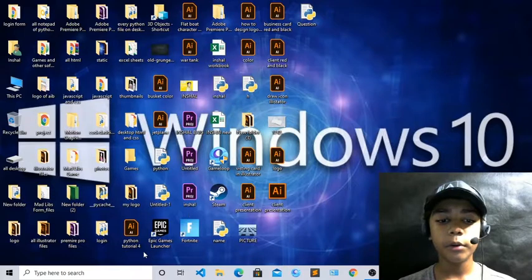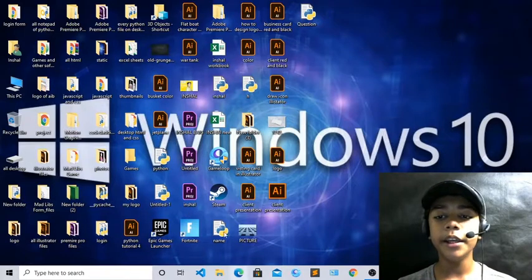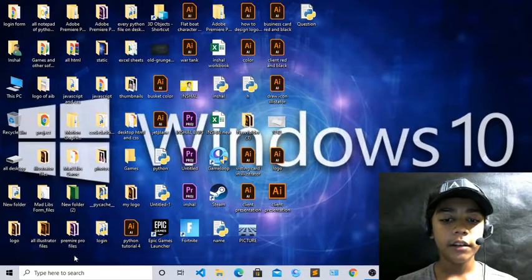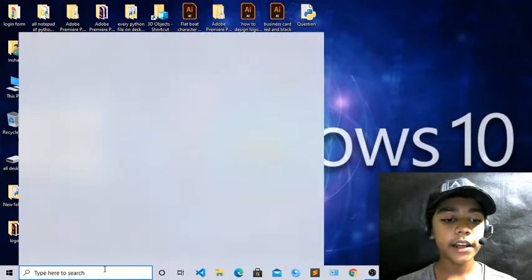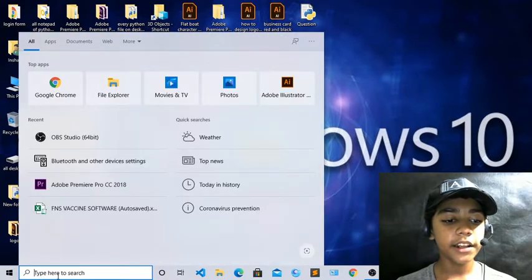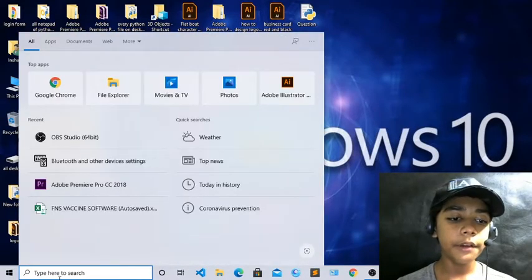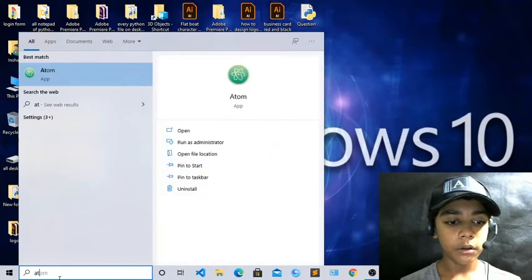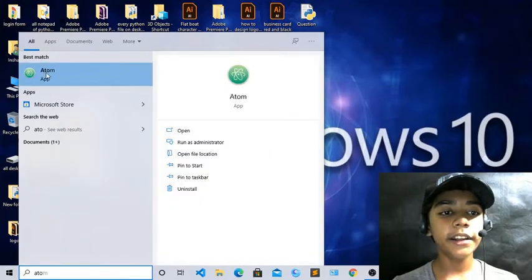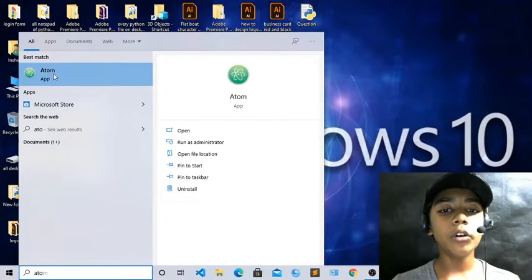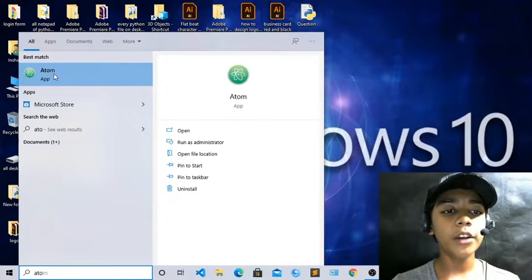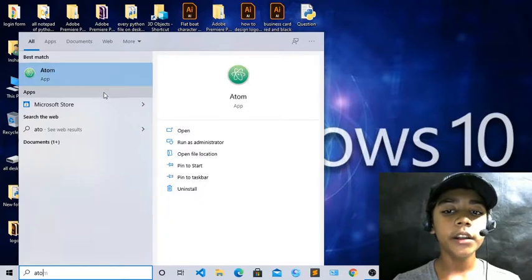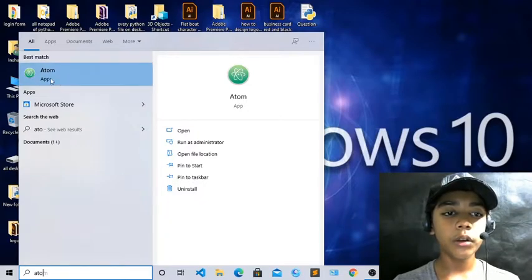We will start with our project, which will be a Python story generator. In previous class we were working with the text editor PyCharm, but now we will work with our new text editor, which is Atom. You can see my text editor is Atom. You can download it from Google if you want to.